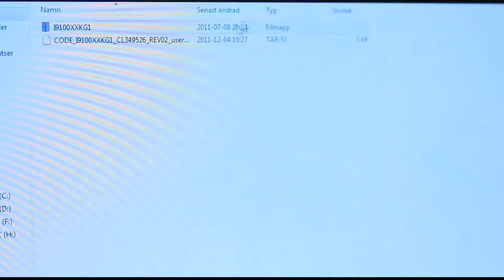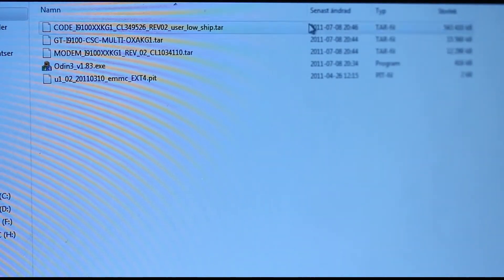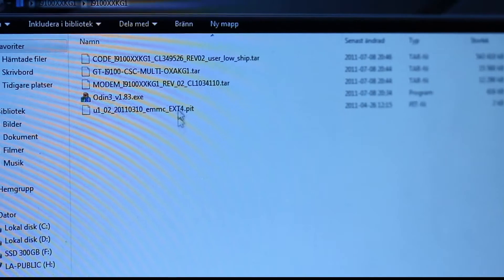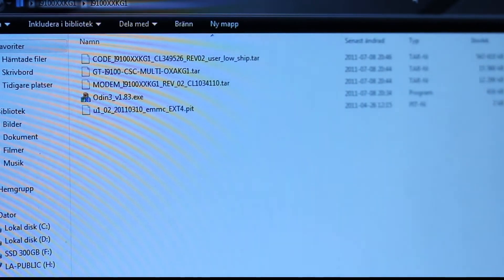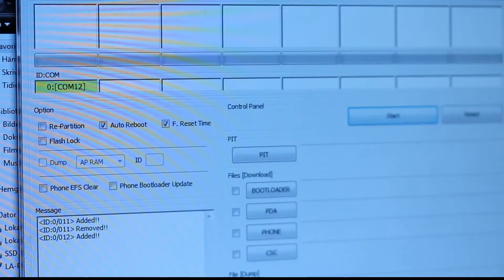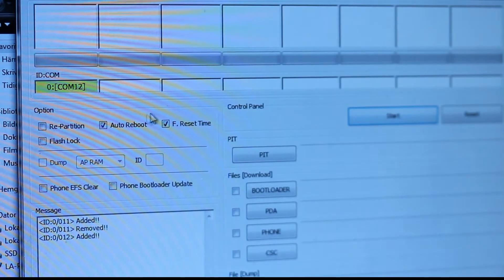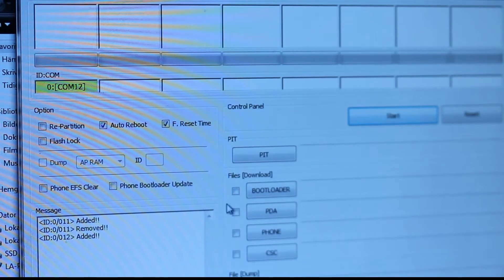You will basically find three different kinds of RAR files that we are going to use. You also will have Odin here if you didn't already have it. What we are going to do right now is go to our Odin flash tool, and you only want to have auto-reboot and f-reset time ticked - not repartition, flash lock, phone EFS clear, or phone bootloader update.